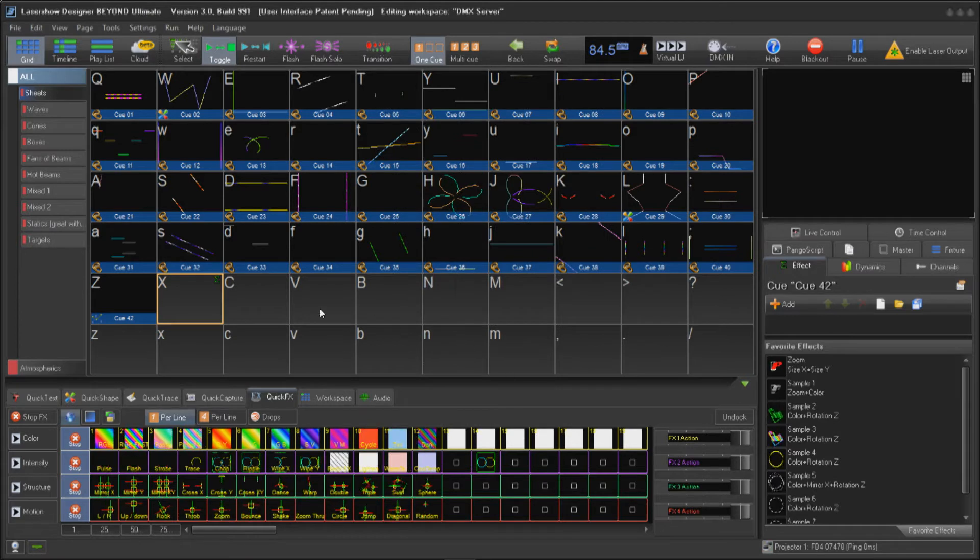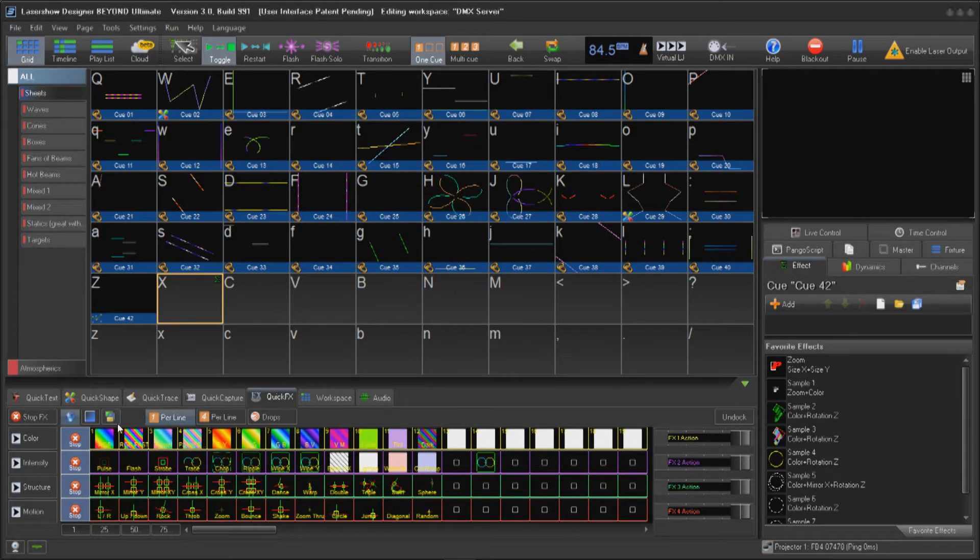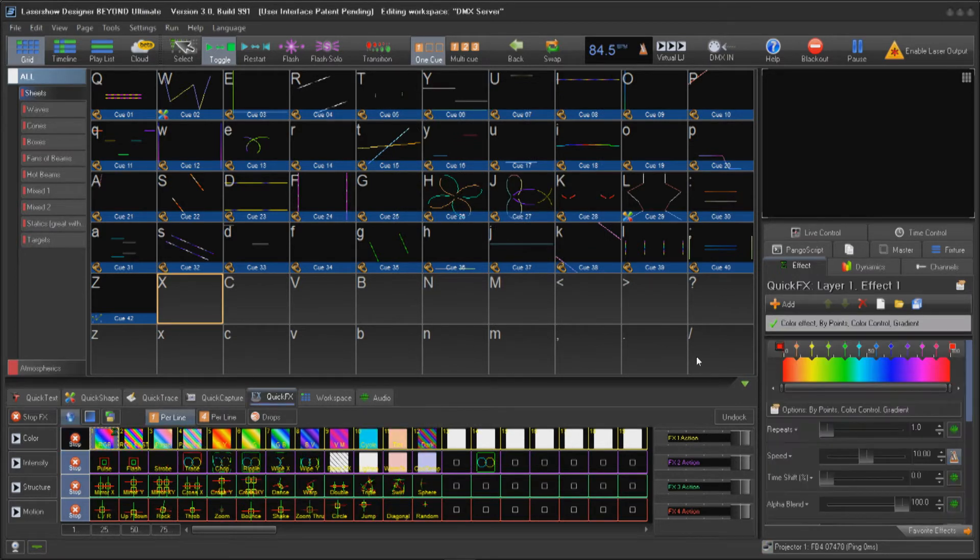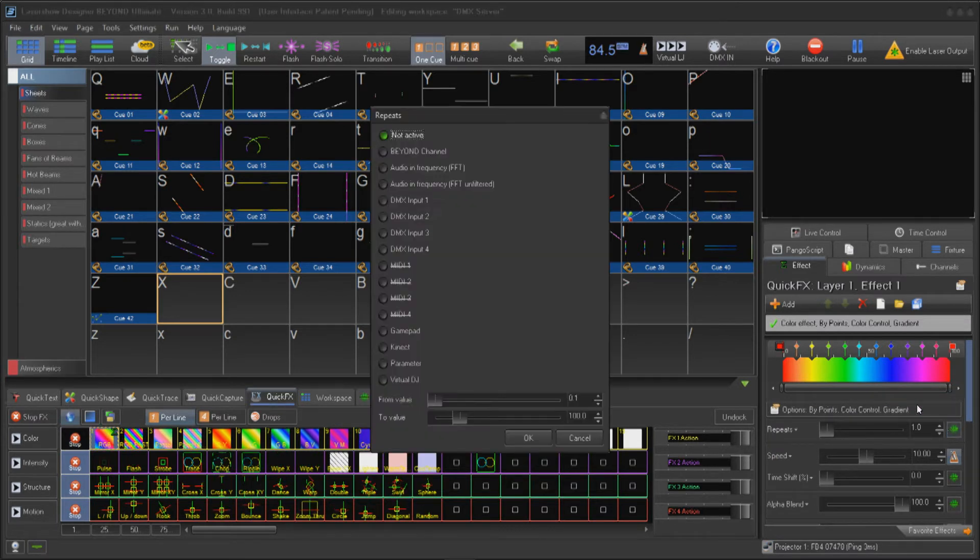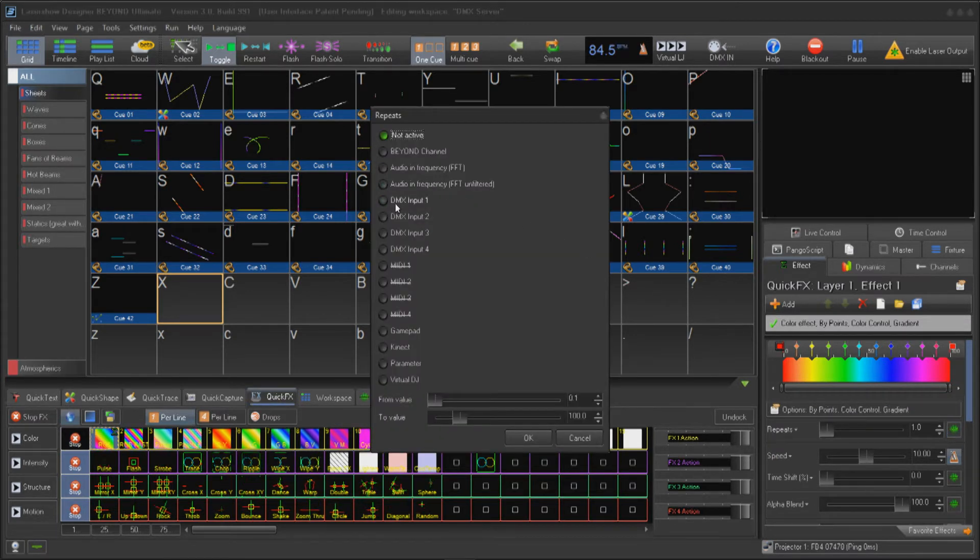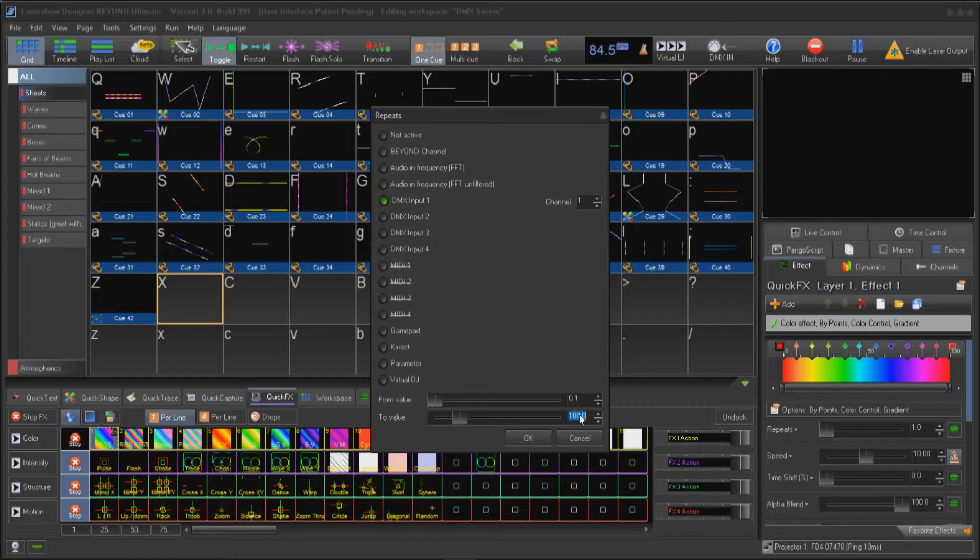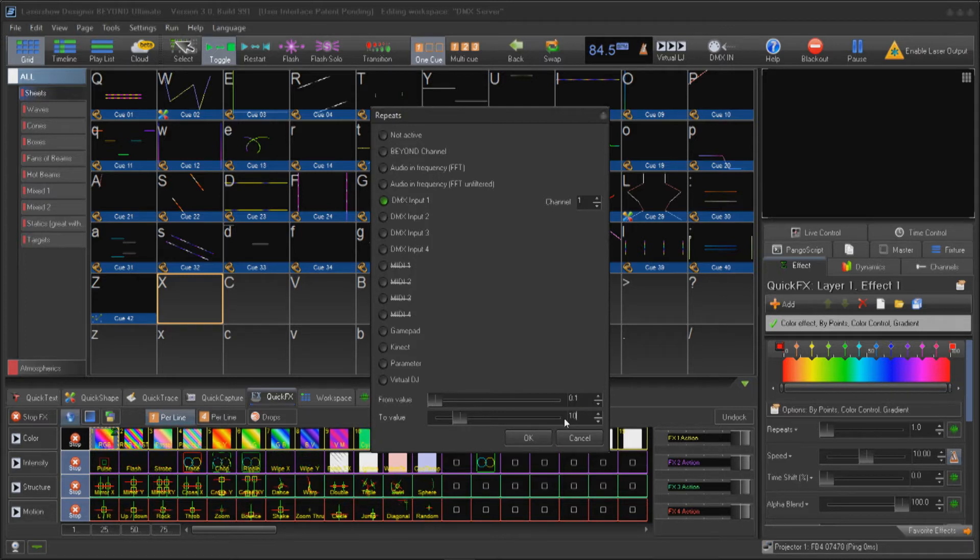To control a parameter of an effect with a DMX channel, first select the effect you wish to control, then click Input. Select a DMX channel and choose a channel. Assign a minimum and maximum value like that parameter to output, then click OK.